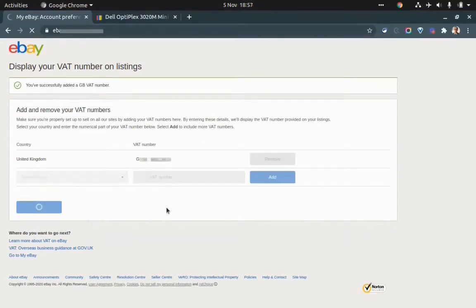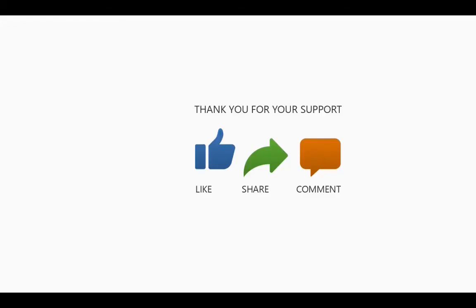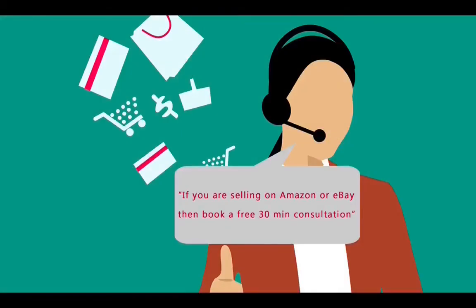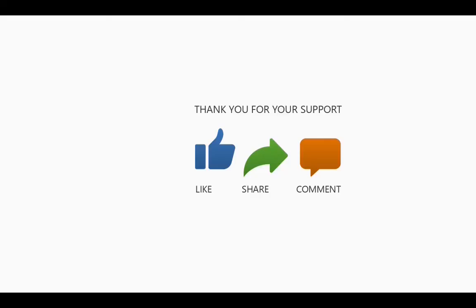I hope you liked the video. If you have any questions, just leave a comment. Also, if you sell on eBay or Amazon and have a few questions, you can book a free 30-minute consultation from the link below. Thanks for watching and stay safe.